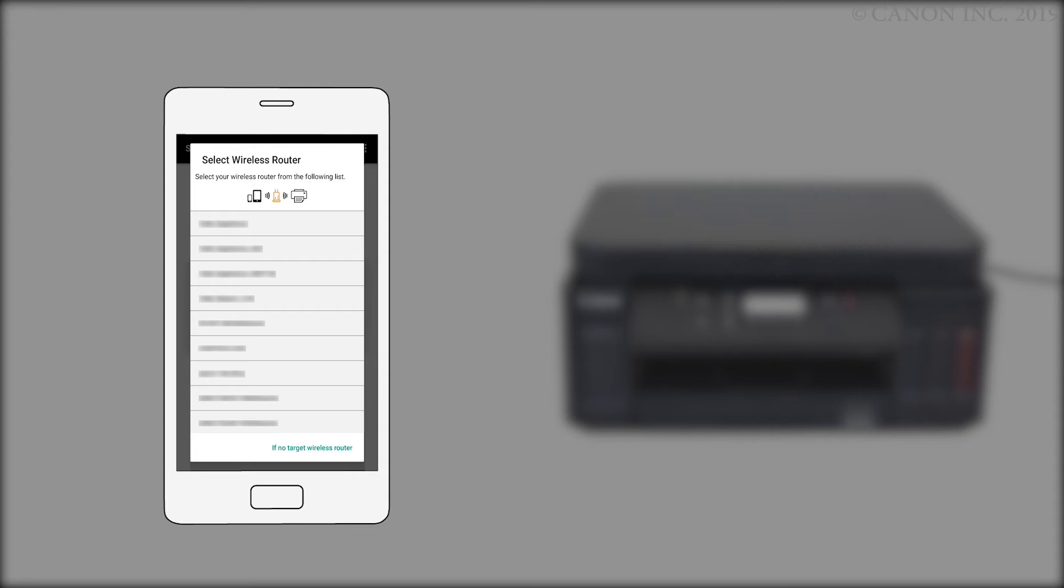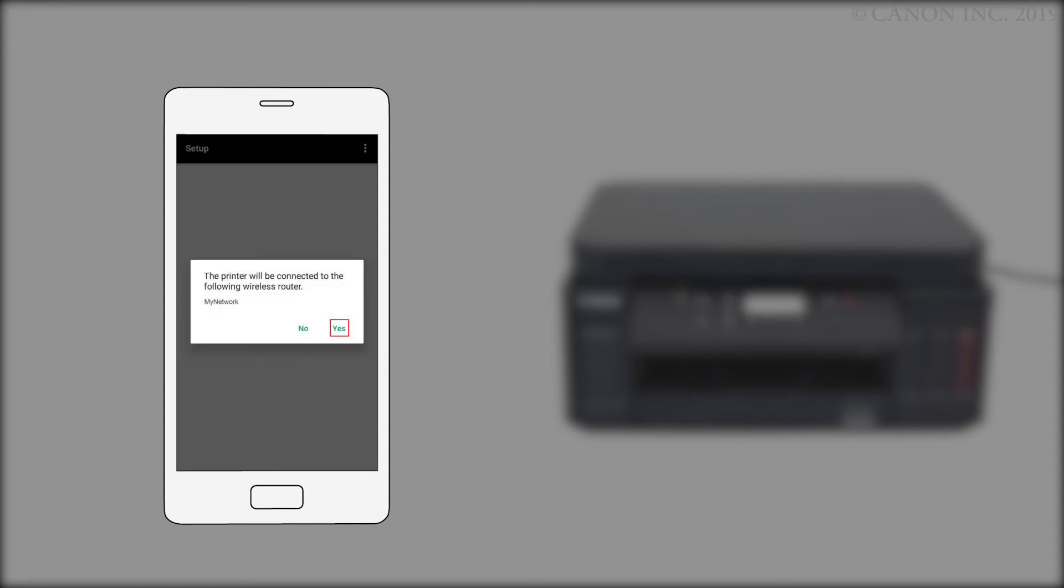If you see this screen, select your router from the list. Confirm that your wireless router appears, and tap Yes.